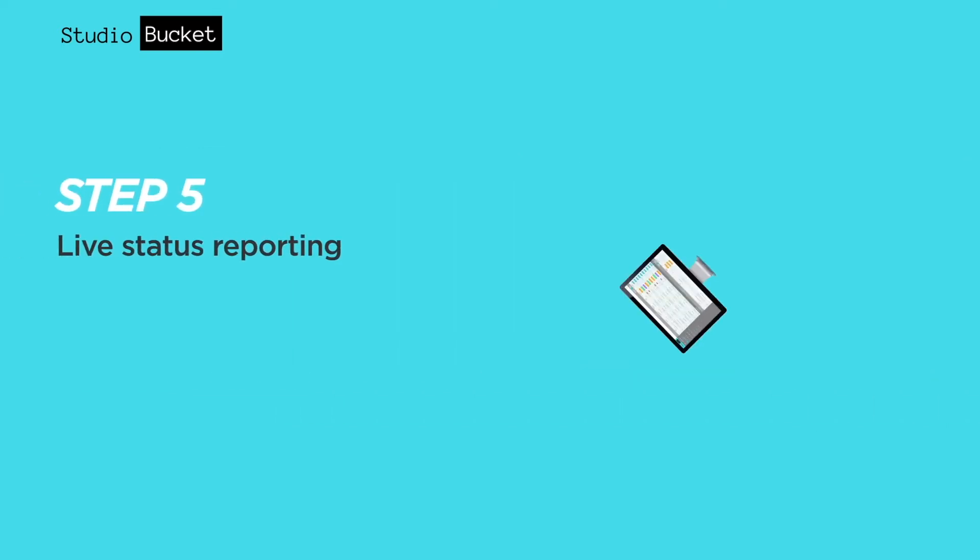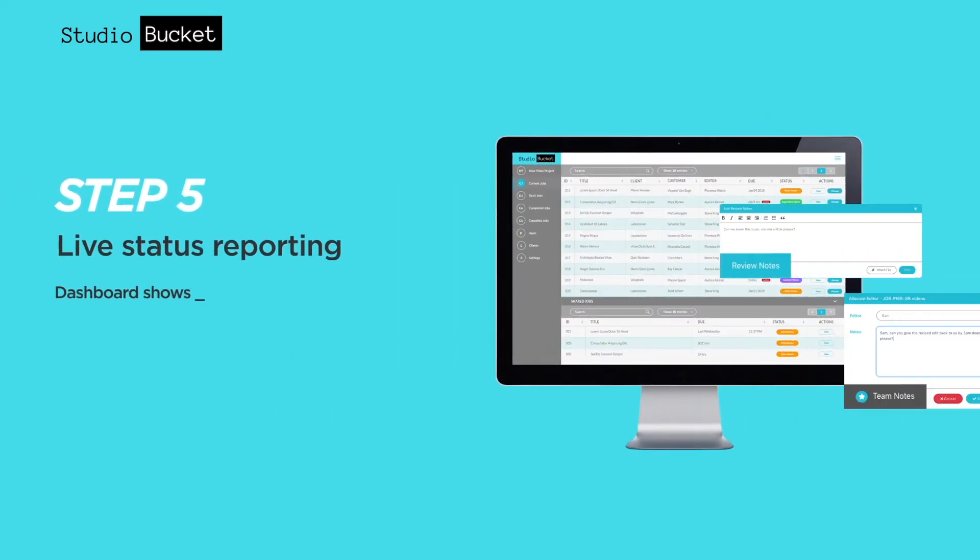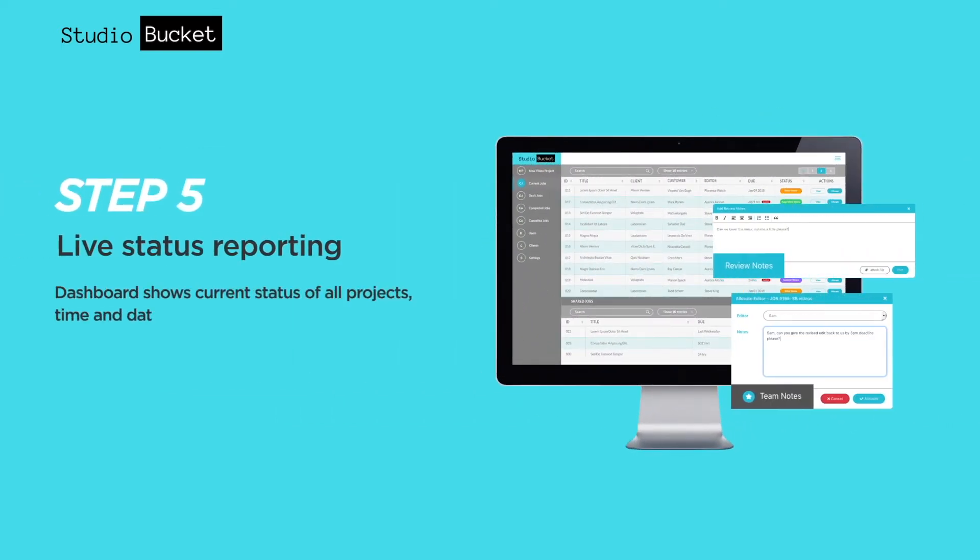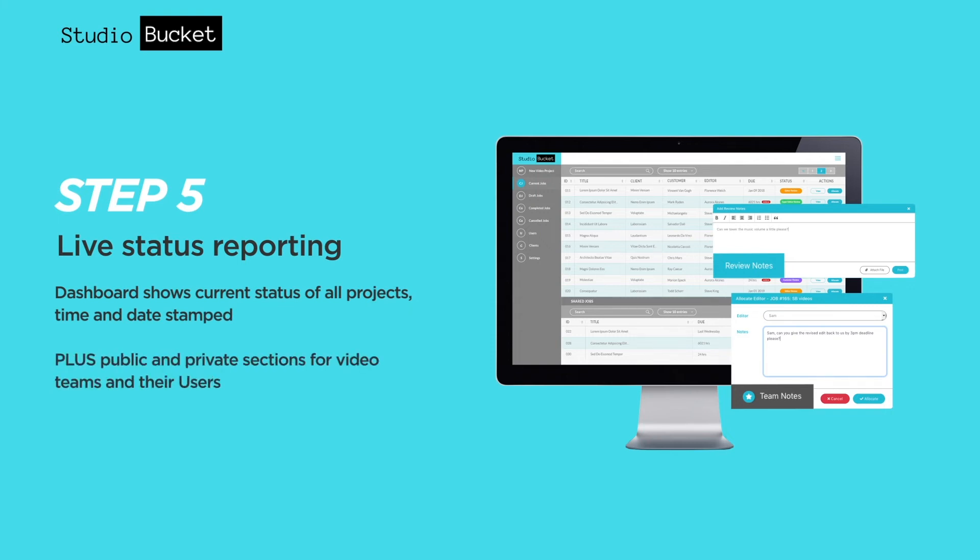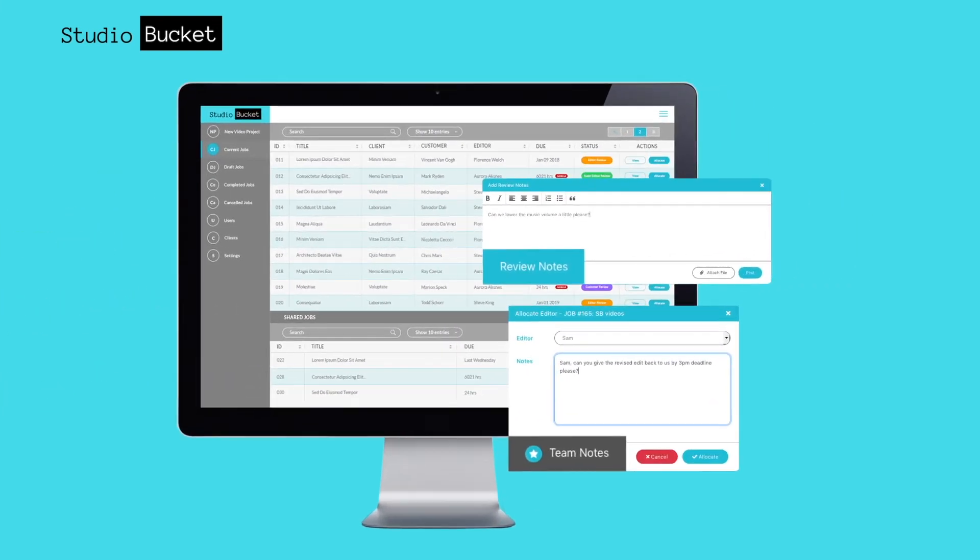The live dashboard is your command centre, giving you control and visibility over all projects. Plus there's public and private sections so you can communicate securely with your customers and your team.